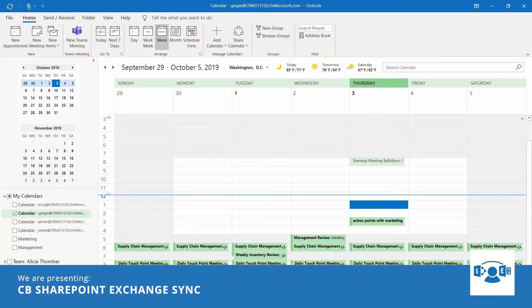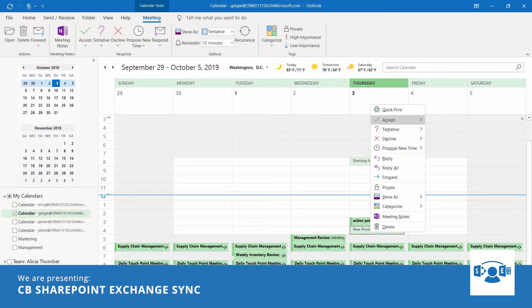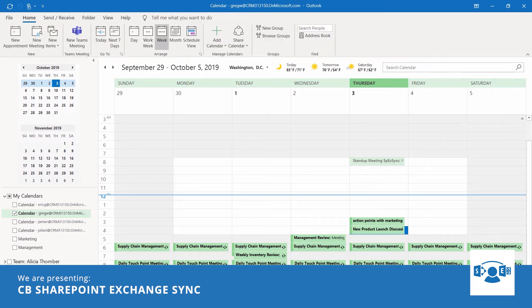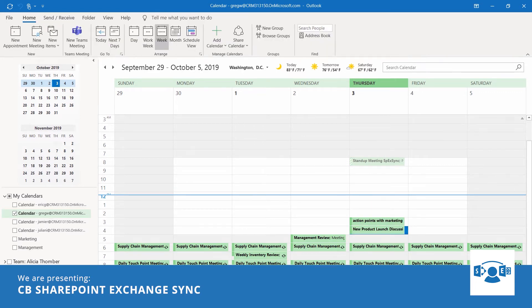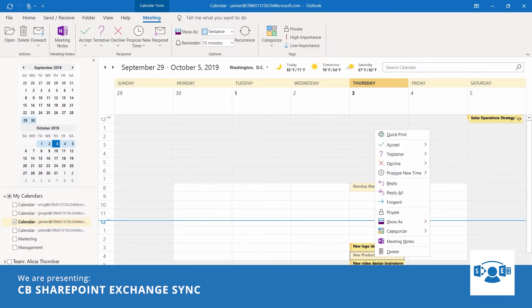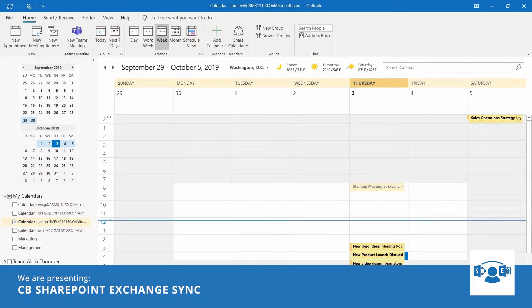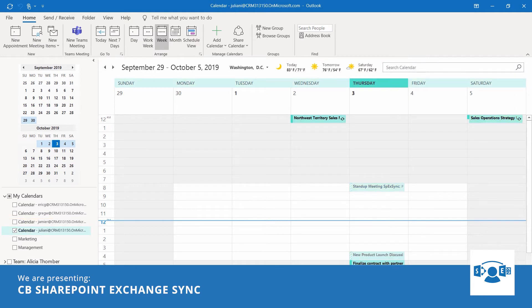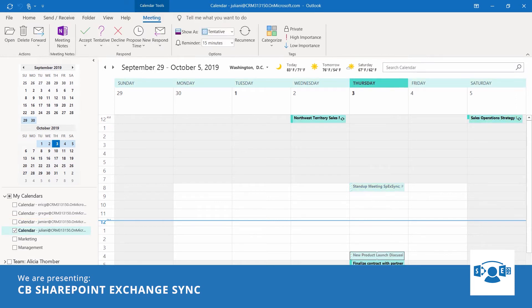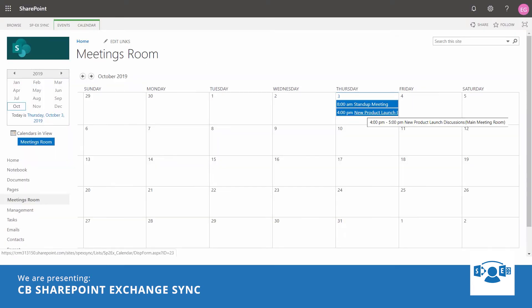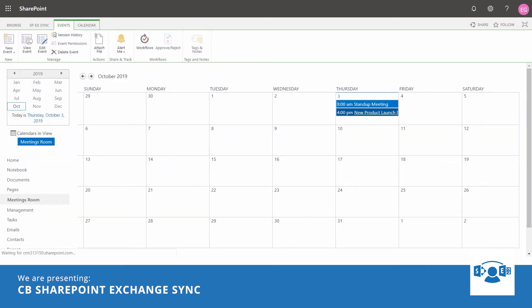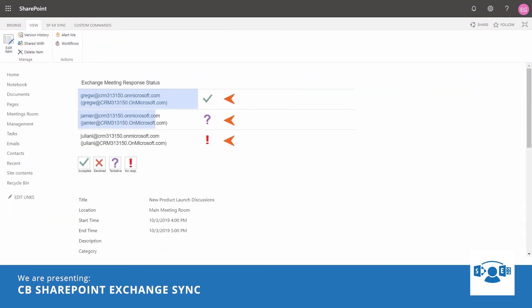Greg, the marketing manager, gets a notification and he accepts it. Jamie, the graphics designer, gets a notification and he marks it tentative as he is in the train. And Julian, the sales, doesn't reply immediately as he is with a customer. Eric could easily open the meeting in SharePoint and he could see the responses of the people there. He could as well update the meeting and everyone would get the updates.